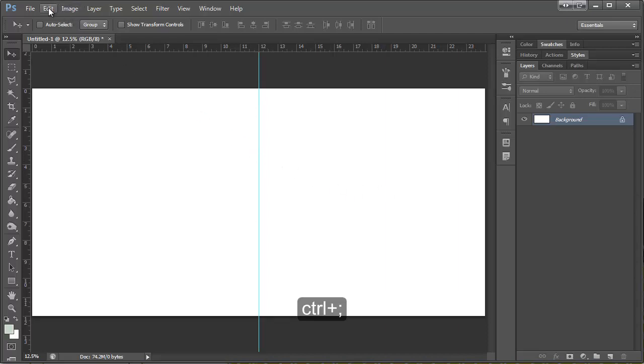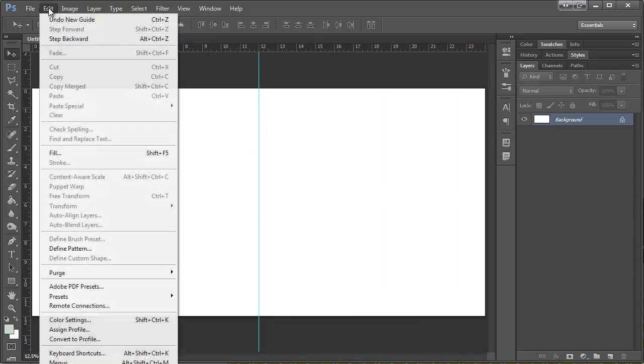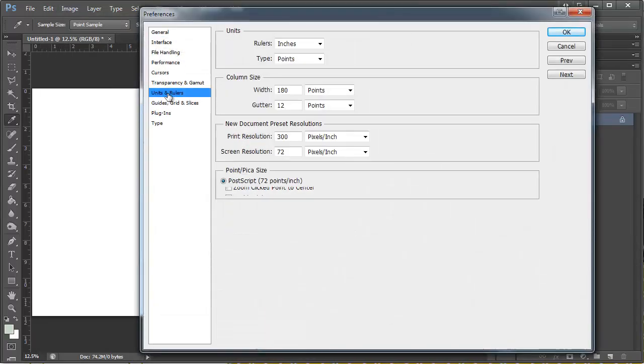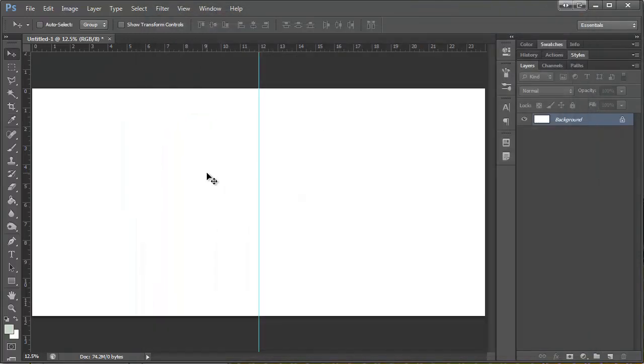If that shortcut isn't working for you, you can always come here to Edit and Preferences. And then you can find Units and Rulers here. So right now it's in inches and you can change it there as well if the shortcut didn't work.